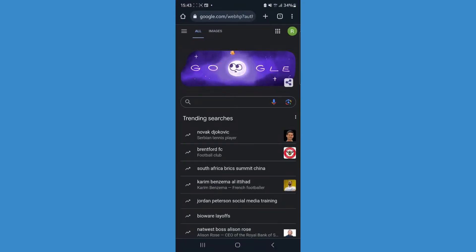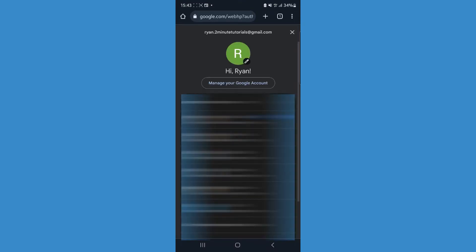Once we do this, we can now click on our Google profile picture in the top right corner and now we want to select manage your Google account.